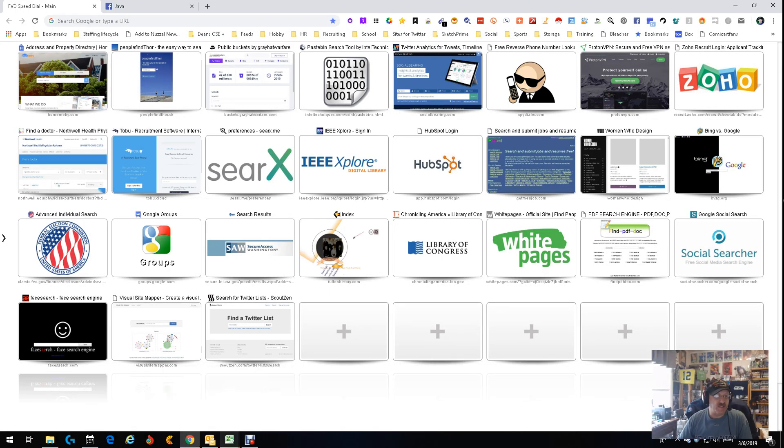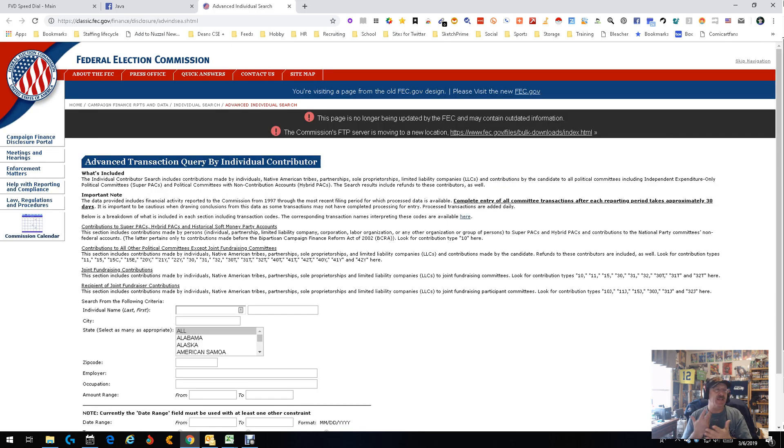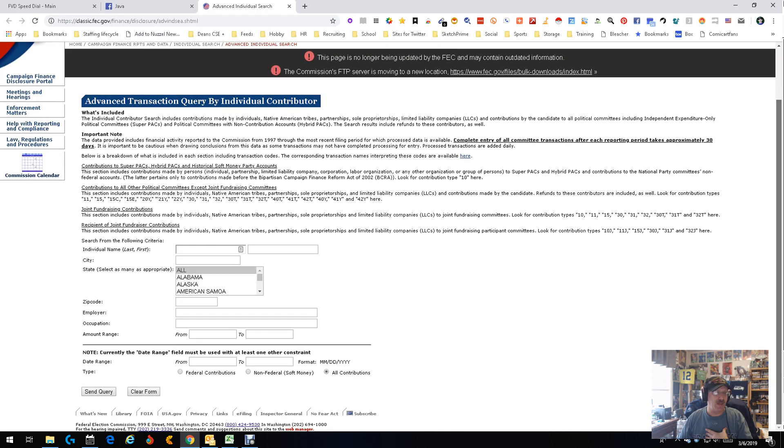Everybody, this is Dean DeCosta. What we're going to do here is a combo thing. First, I'm going to show you about the FEC, the Federal Election Commission. What I like about this is, to be honest, it's pretty cool.